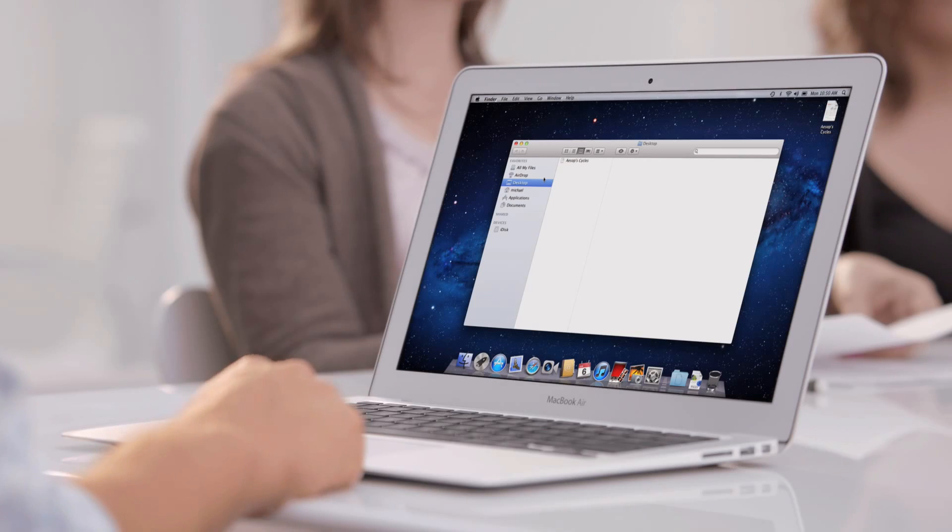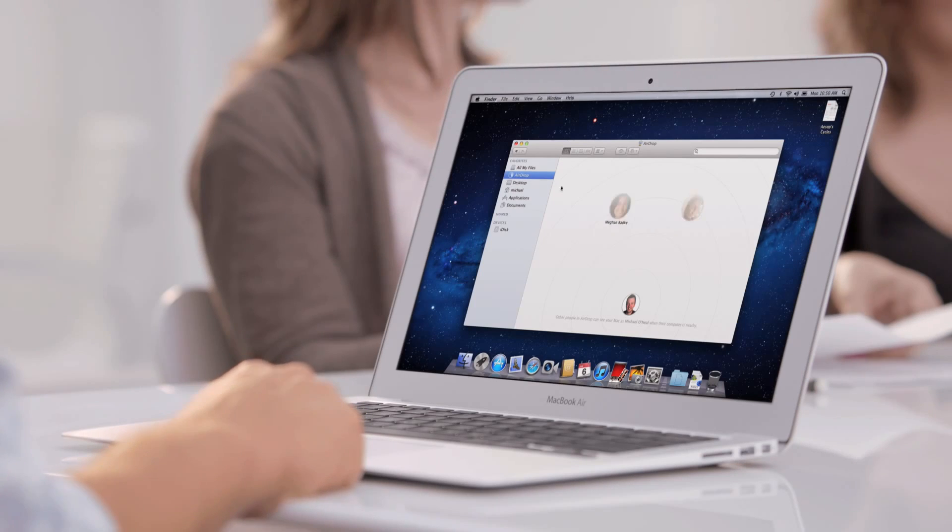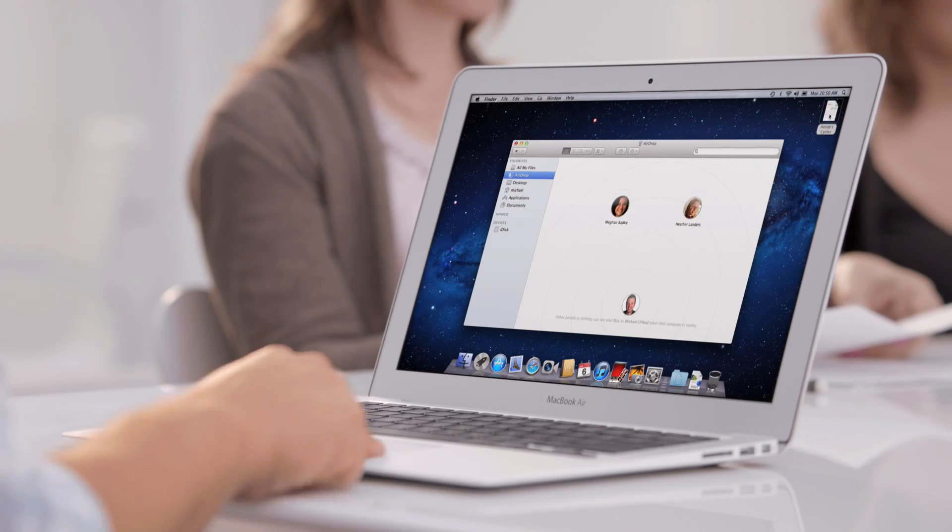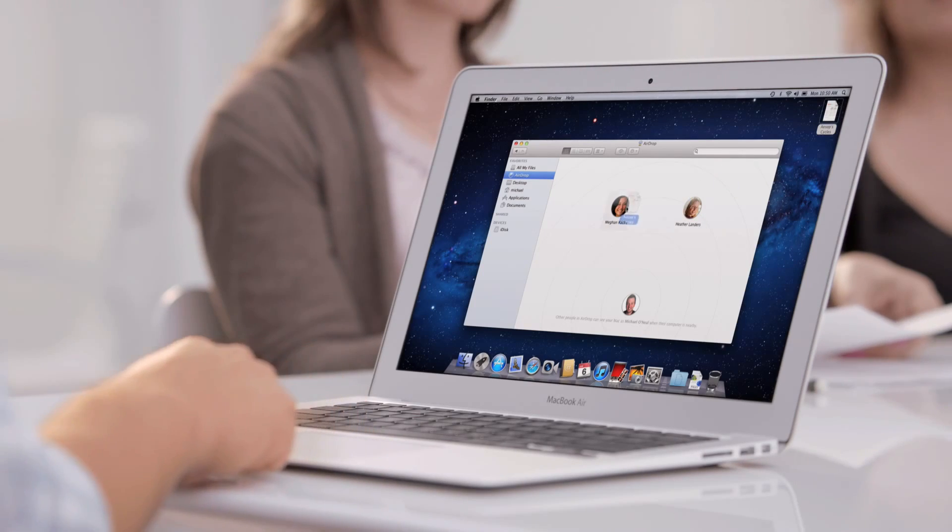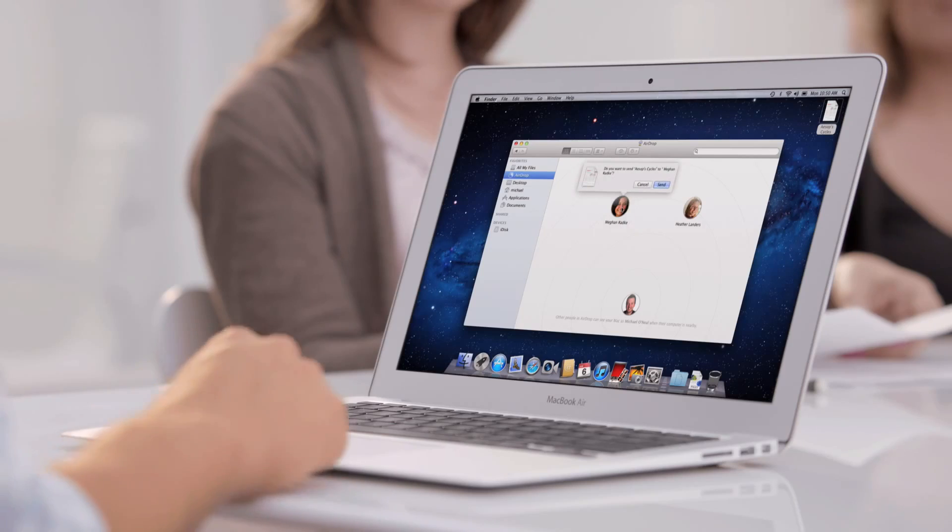Of course, when you create documents, you often want to share them with a friend nearby. With AirDrop, it's never been easier.